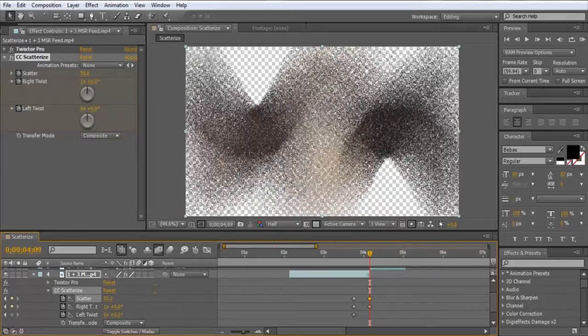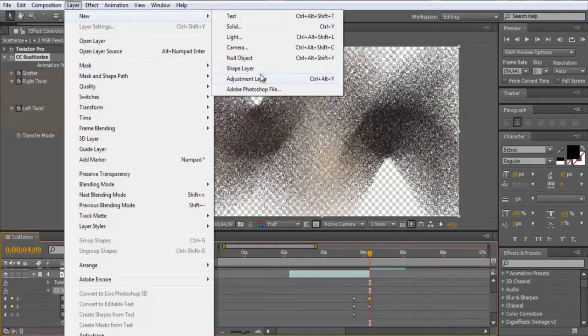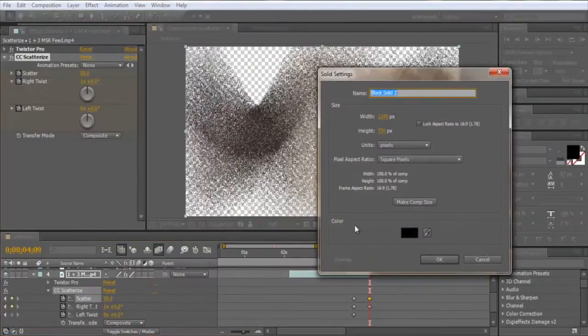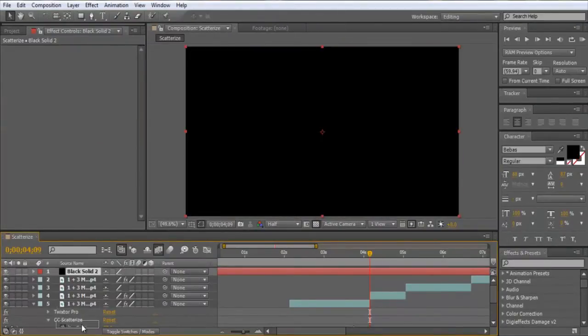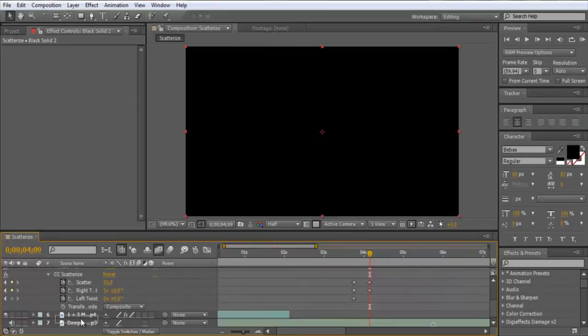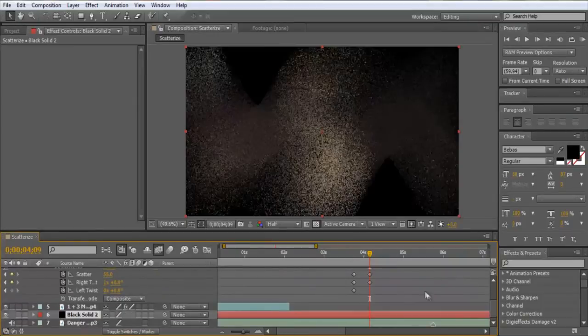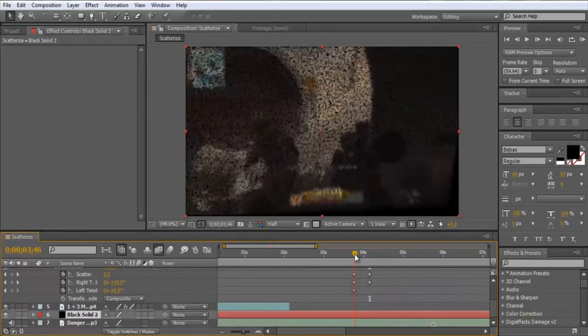There we go. So that looks pretty scattered. Also, what happens is, if this happens to you, you can make a black solid and put it on the bottom, so you can see what it'll render like. So it'll be like this.